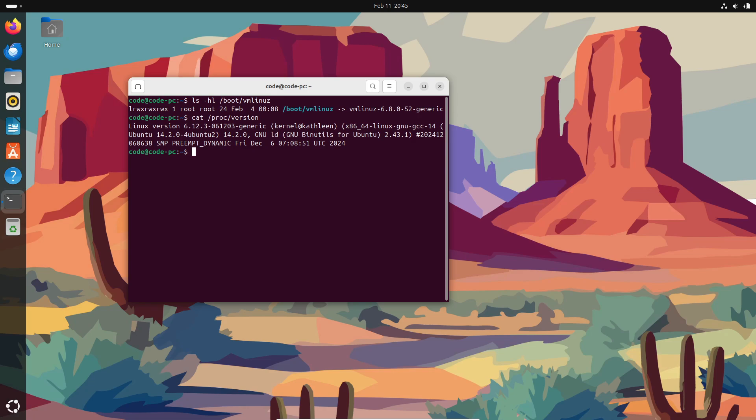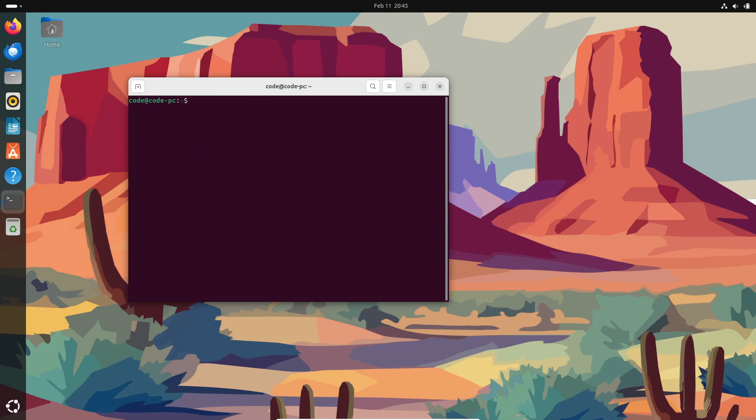Okay. So if you're curious where the kernel actually lives on your system, let's talk files. On most Linux systems, you'll find a file called vmlinuz in the /boot directory. The name has a neat backstory. Originally, the kernel was just called Linux, a nod to Unix.